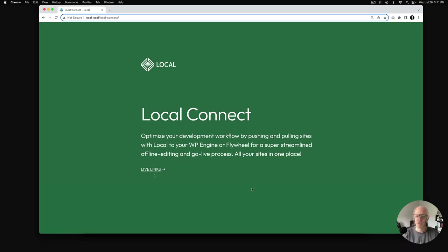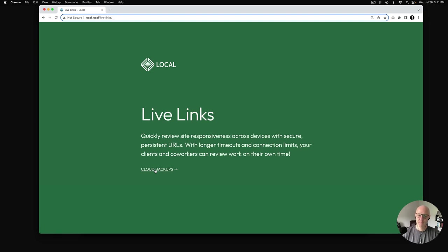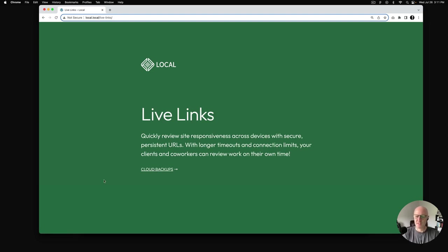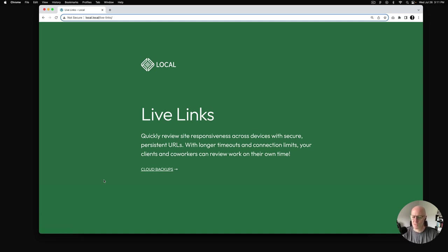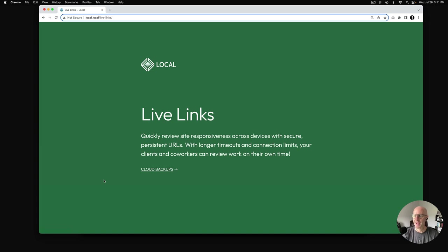Next up, let's talk about Live Links. Live Links allow you to quickly review site responsiveness across devices with secure persistent URLs. With longer timeouts and connection limits, your clients and coworkers can review work on their own time. Basically, you have a shareable link you can send to your clients and only they can go in and see the progress of the site that you're building for them.